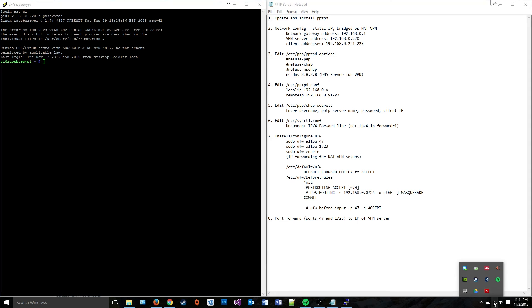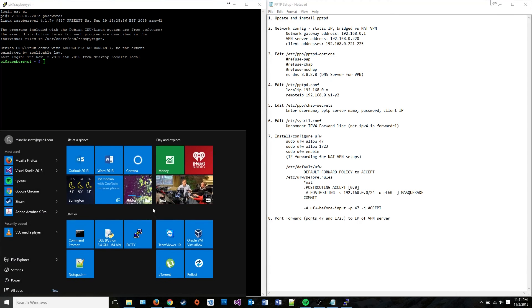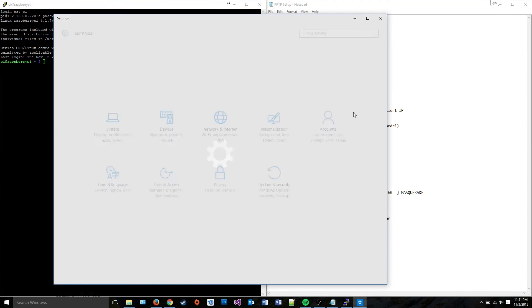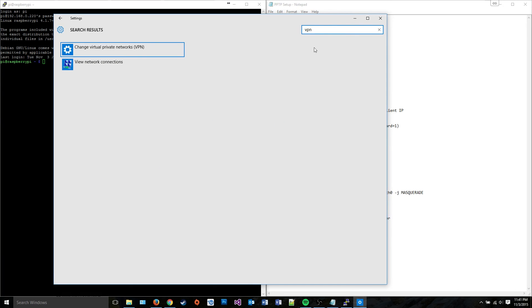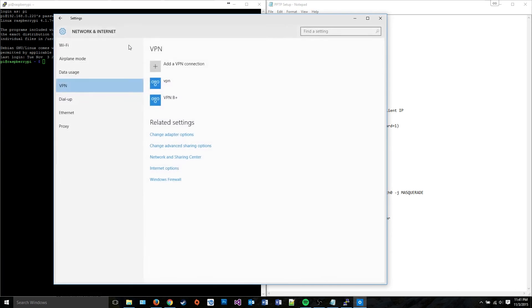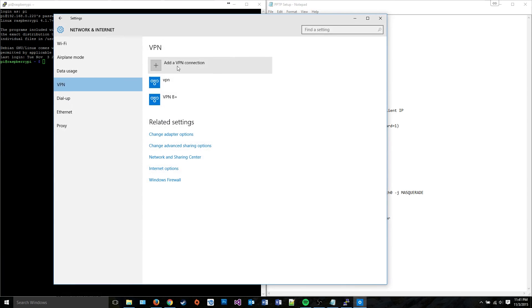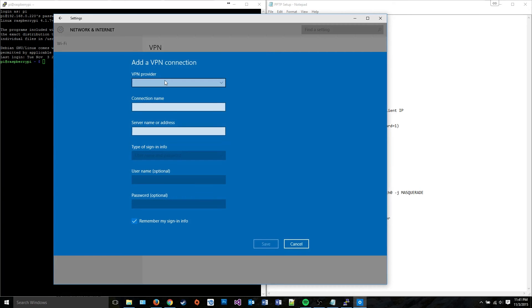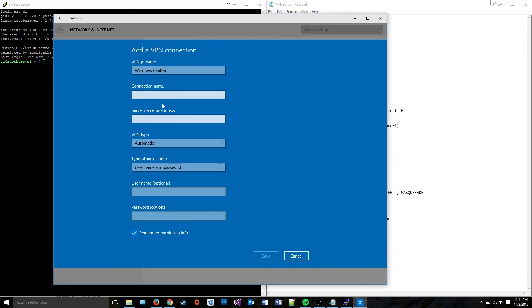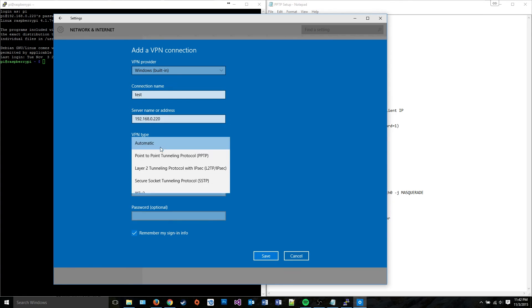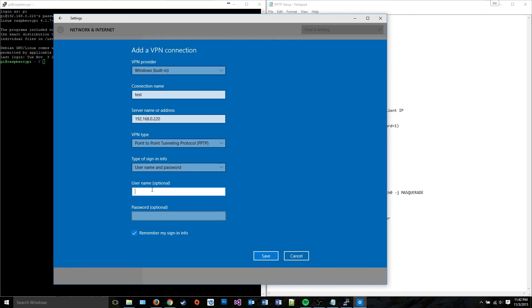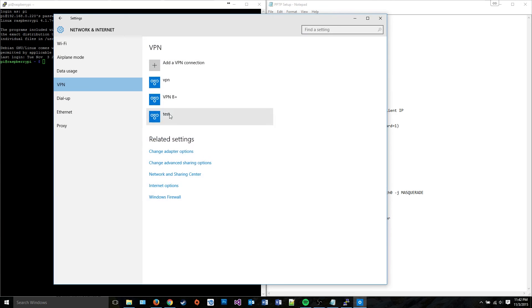I can go ahead and go to System Settings and search for VPN. I can add a VPN connection. I'll go ahead and just call it test. I'll point it towards the VPN server I just created, which is on my same network, hence why this is an internal IP. It's PPTP, using my password, VPN user one, and password. That should allow me to connect to it.